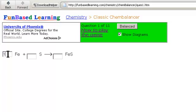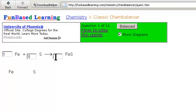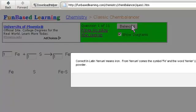So I'm going to click a one for one iron, one for one sulfur, and one for iron sulfide, and we're going to click balance. And it says correct.